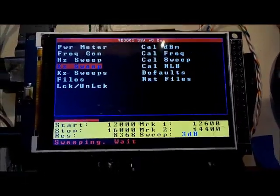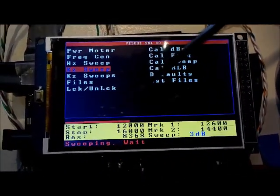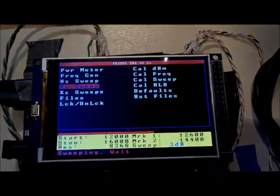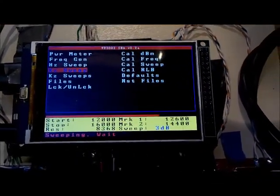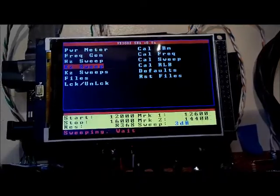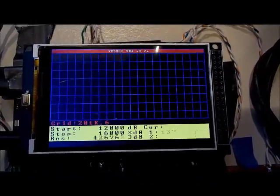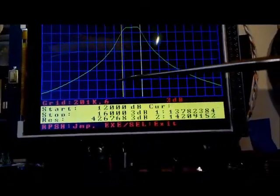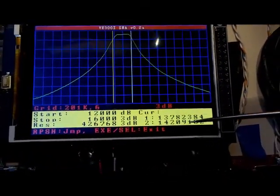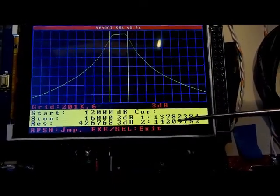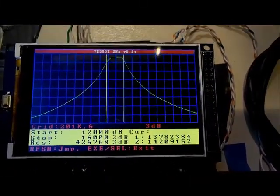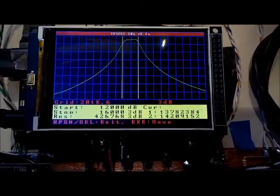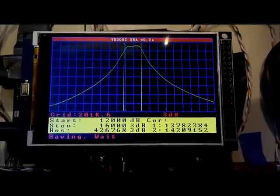This takes a while to execute because for the 3dB sweep it expects a really nice smooth curve, so for each value it takes a large average to remove any variation in the signal. There's the signal, and there are our two 3dB points. It's telling us the frequency of the 3dB points. We can save this, so we'll go ahead and save it.